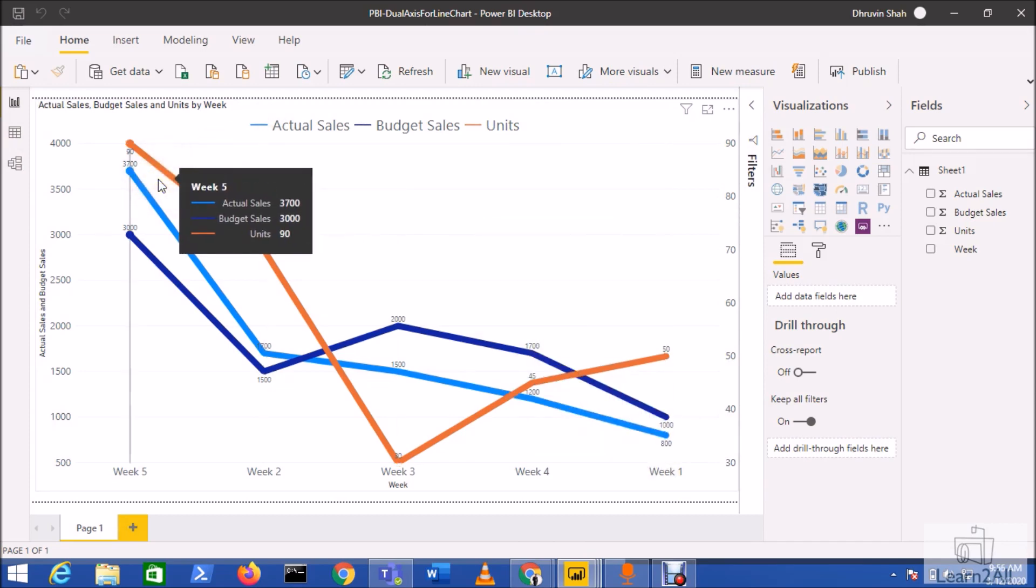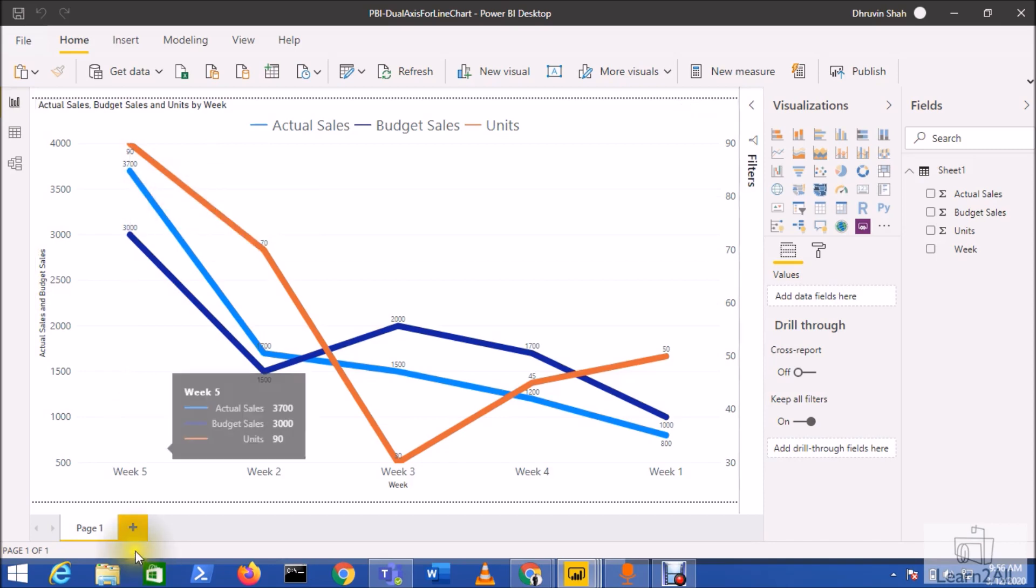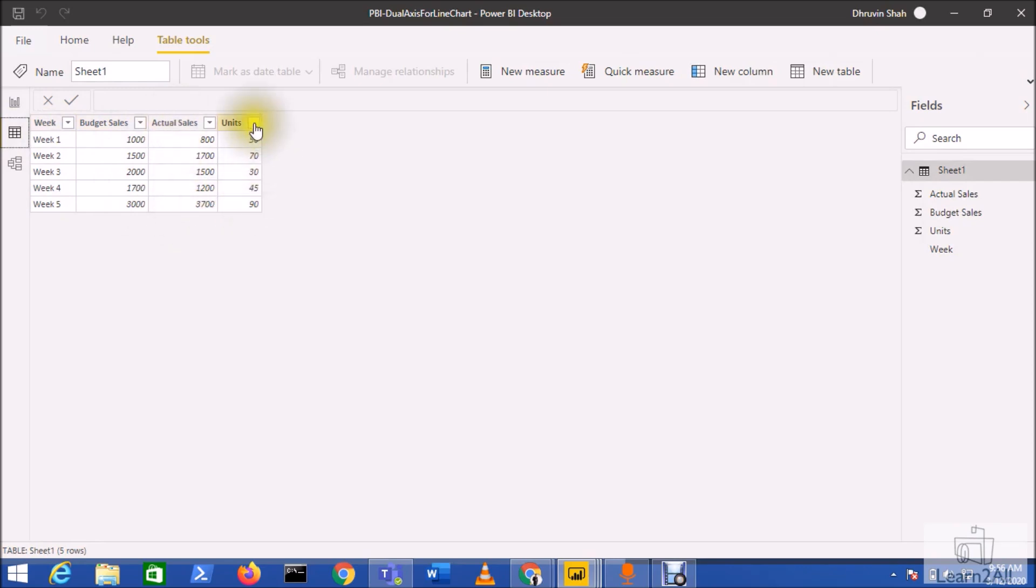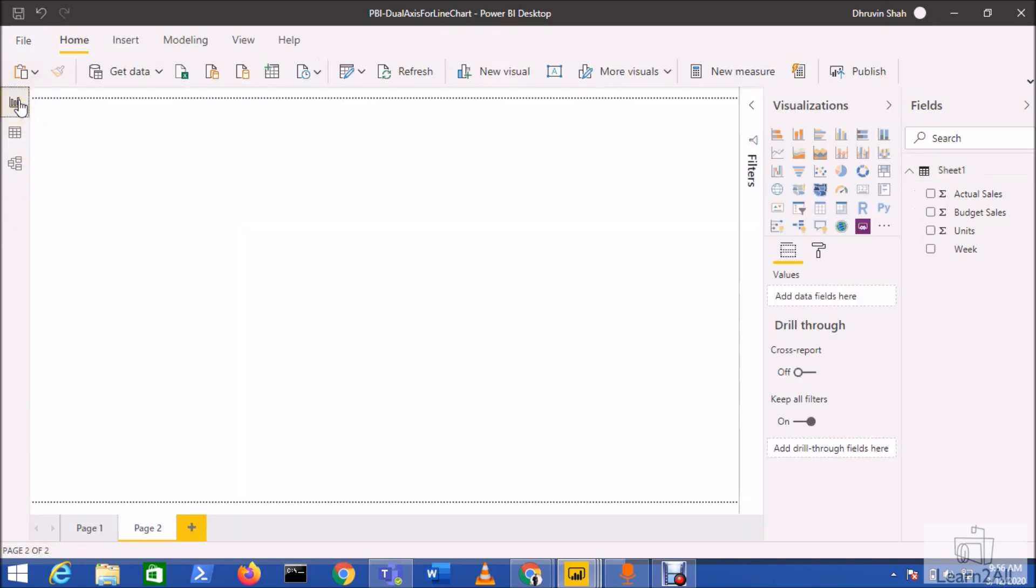In this video we are going to discuss how we can create the dual y-axis for the line chart. This is my data where I have week-wise data for budget sales and actual sales, as well as the units value which are sold in every week.